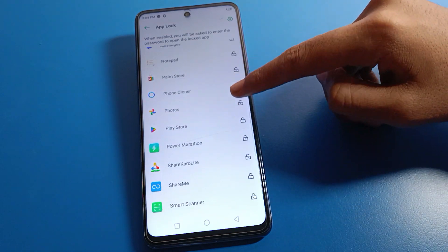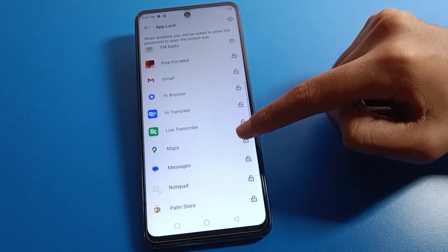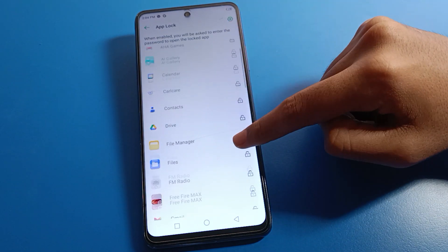I will enter my name as the answer to my security question. After entering my name, tap Done. Now if you want to lock any app, select the app. For example, I will lock the YouTube app.